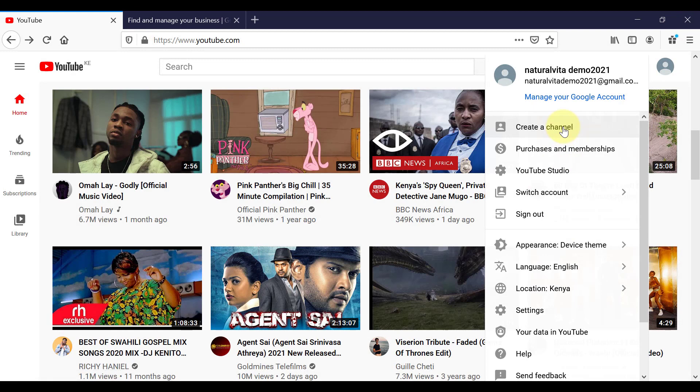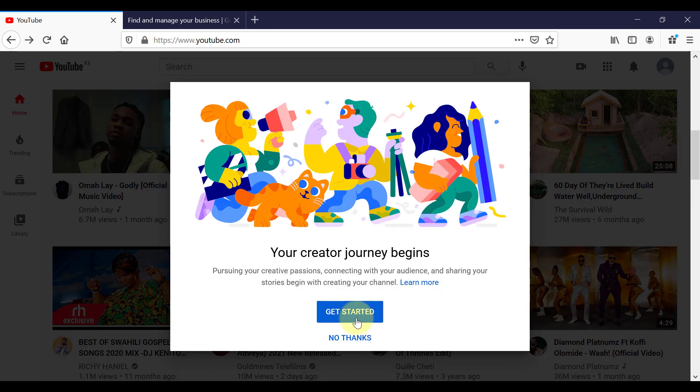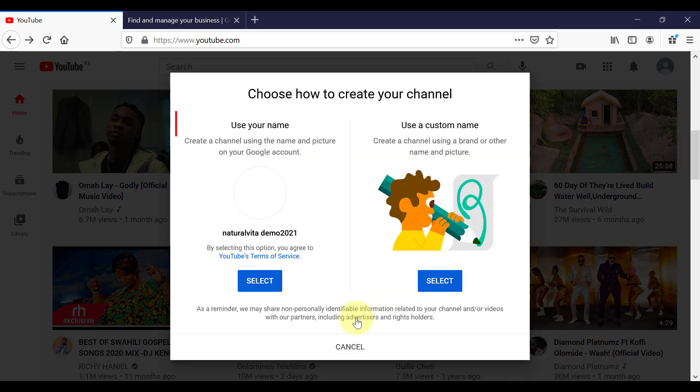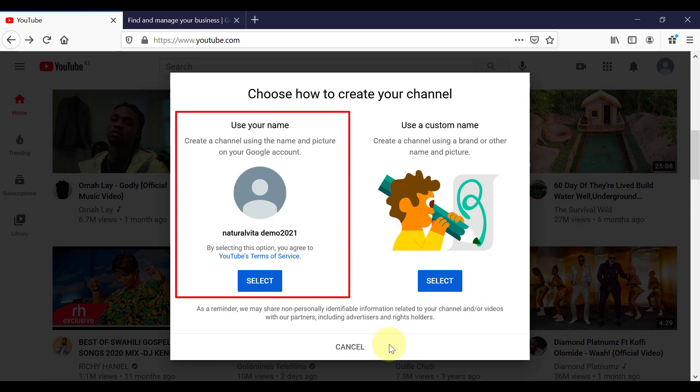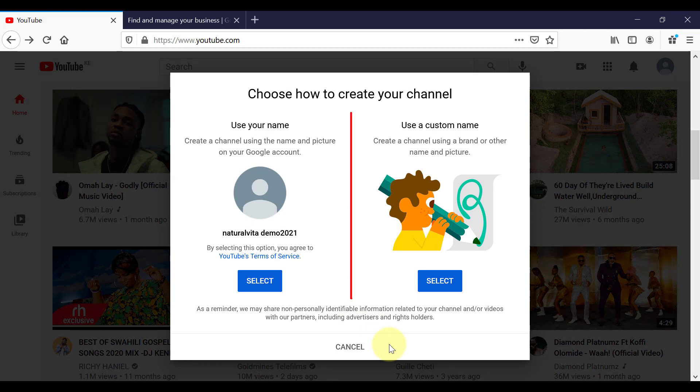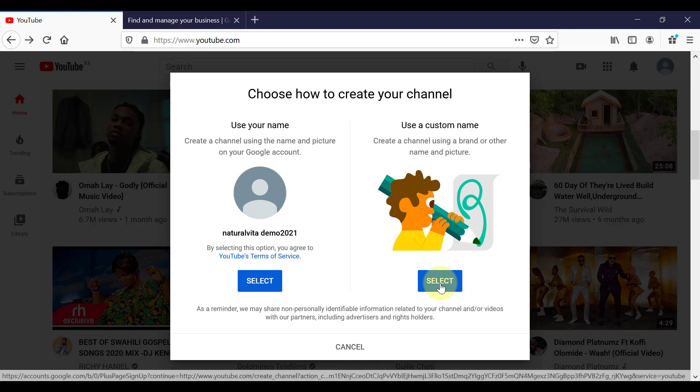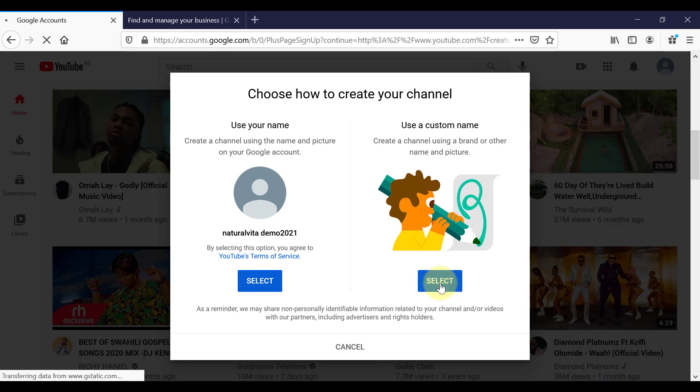So I'm going to go back to our new channel setup. This is where it is asking us if you want to create a new channel using our name, or if you want to use a custom name. So I'm going to select use a custom name.